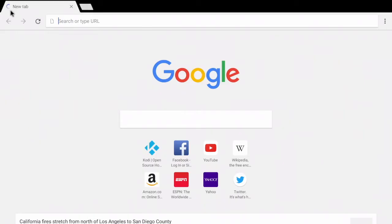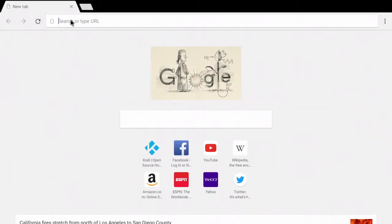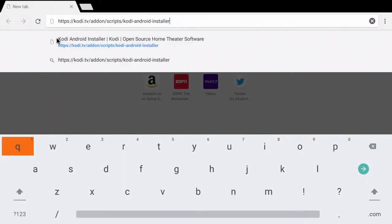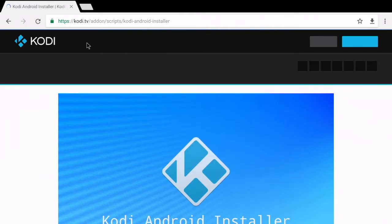I'm going to go ahead and open a new tab and type in this URL which I will provide a link for in the description of this video.